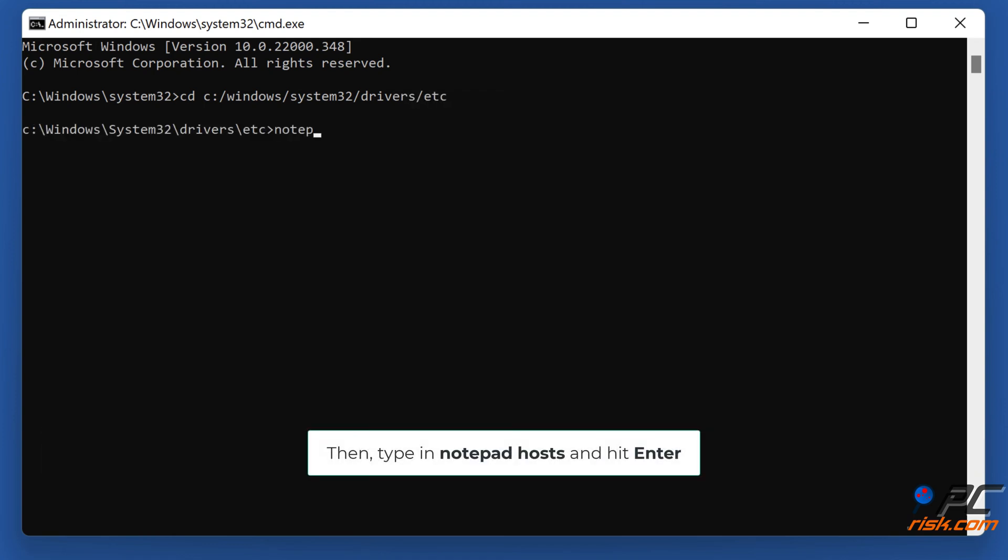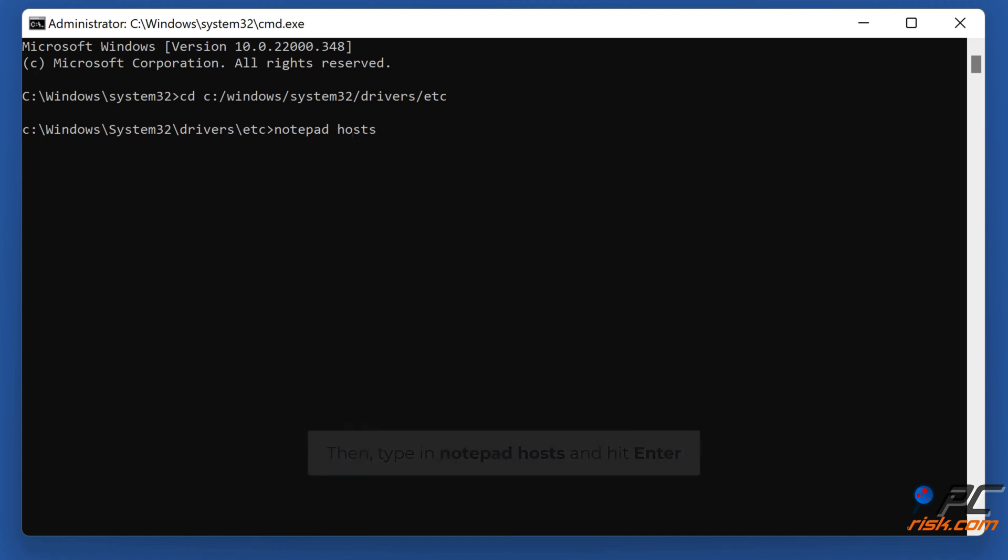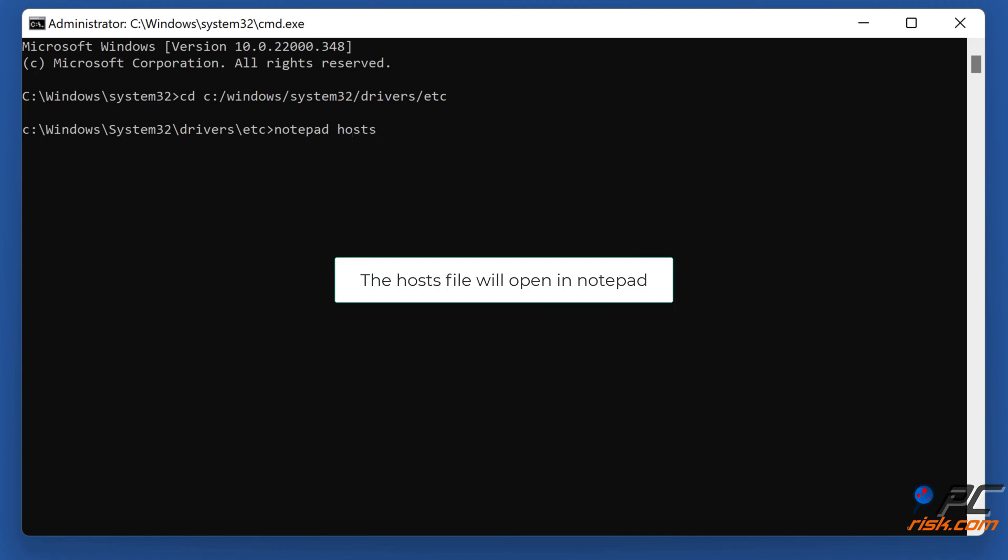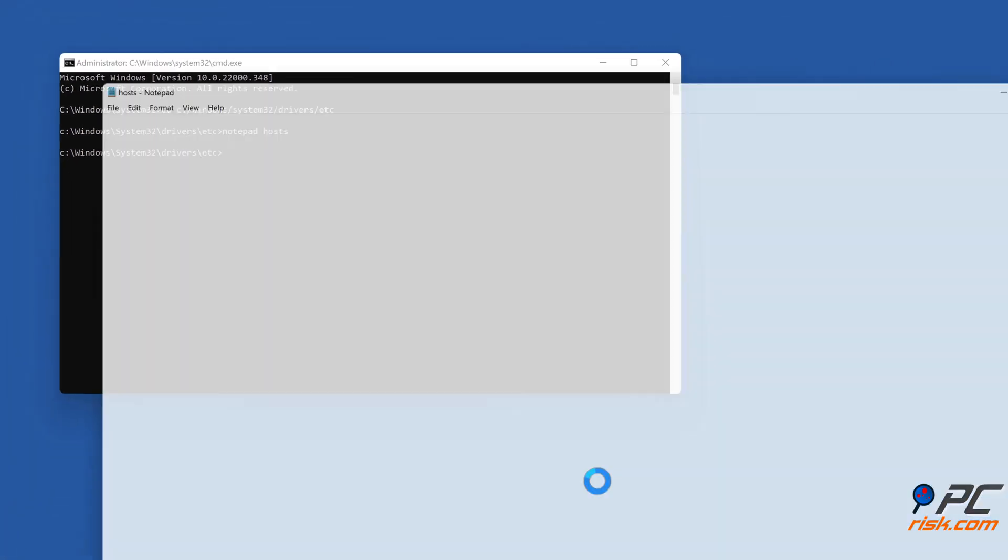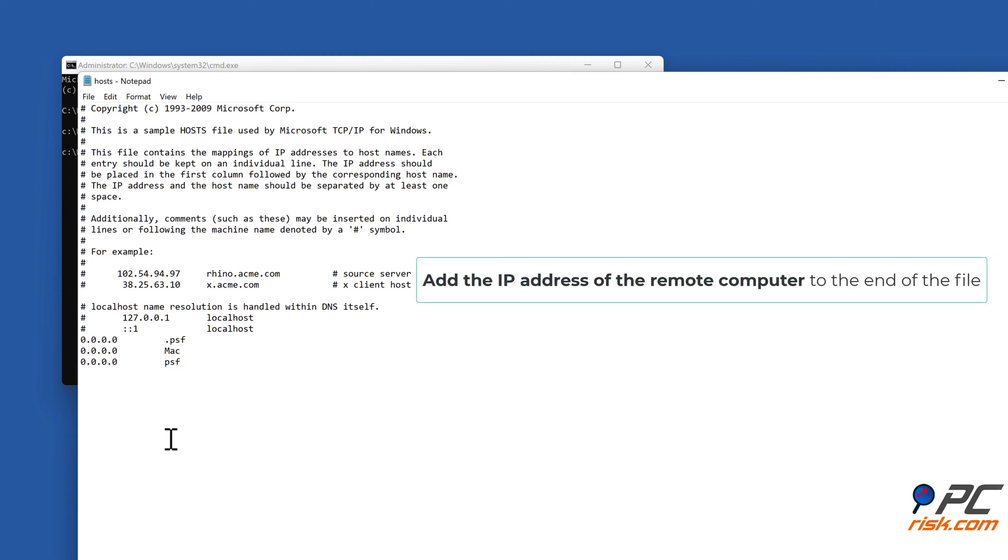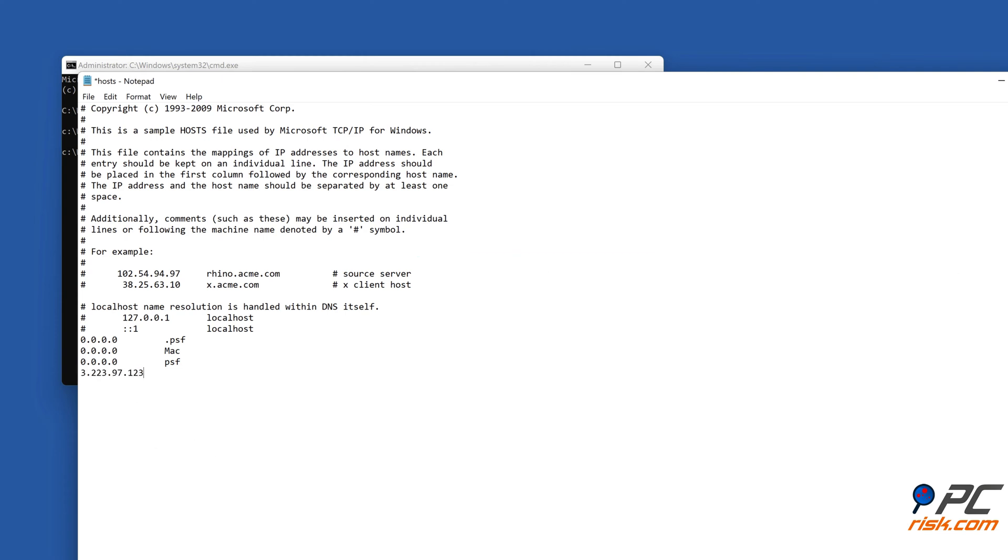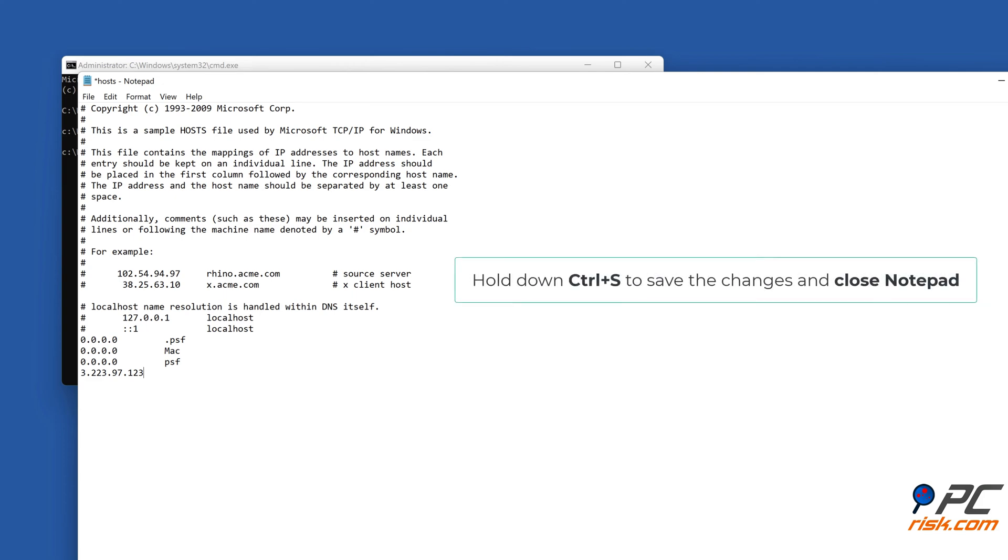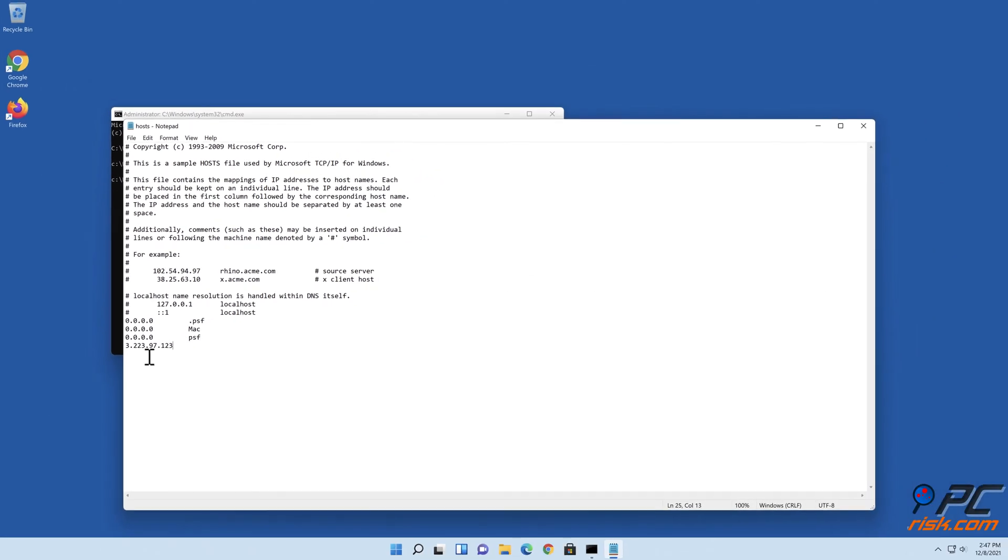Then type in notepad host and hit Enter. The hosts file will open in Notepad. Add the IP address of the remote computer to the end of the file. Hold down Control plus S to save the changes and close Notepad.